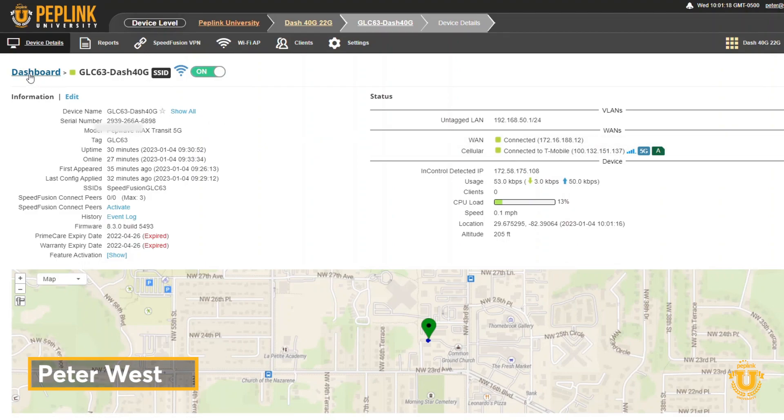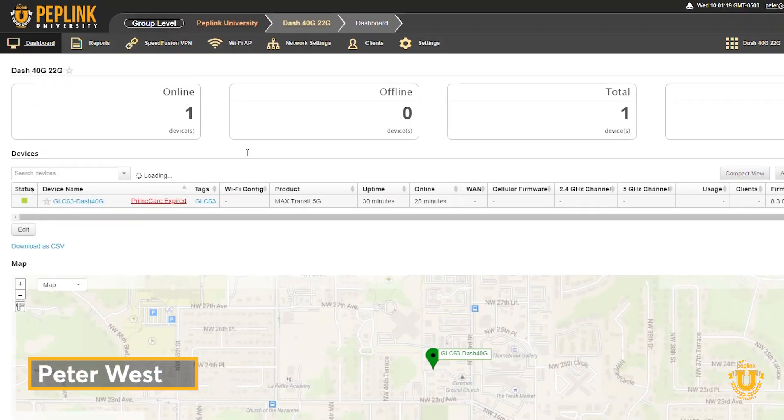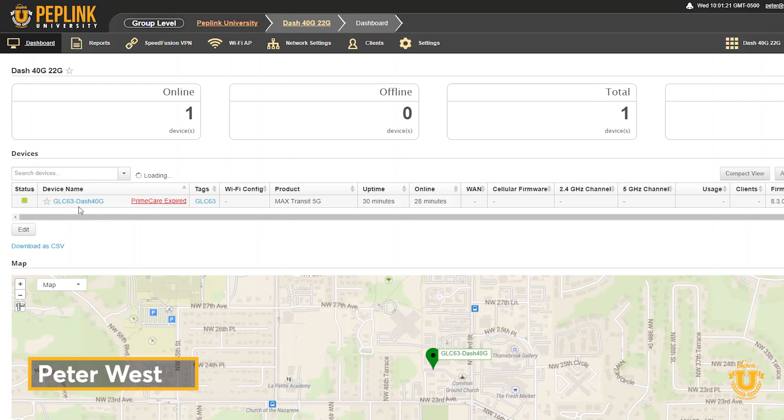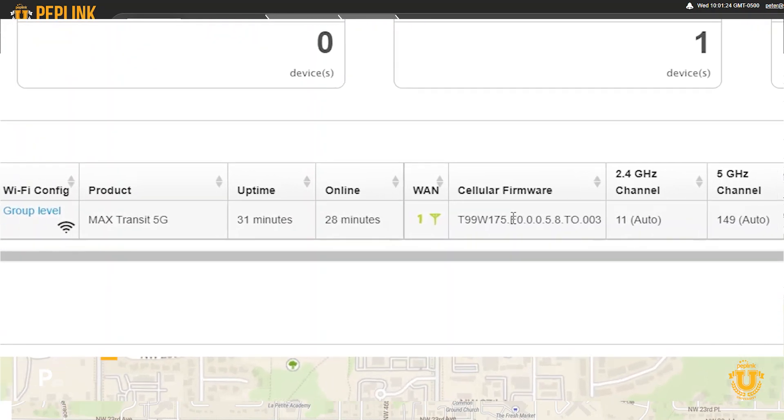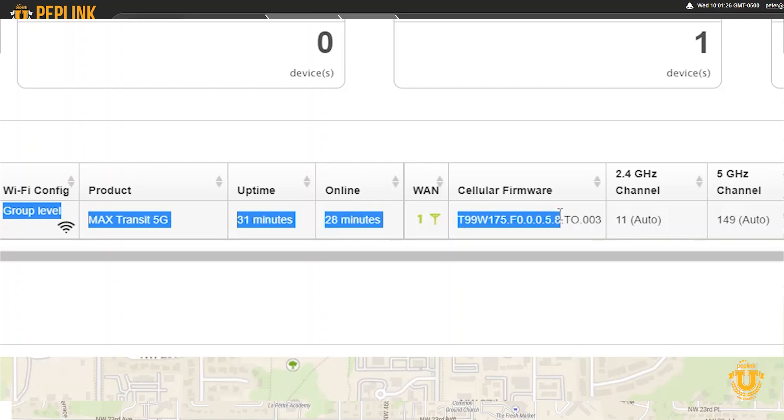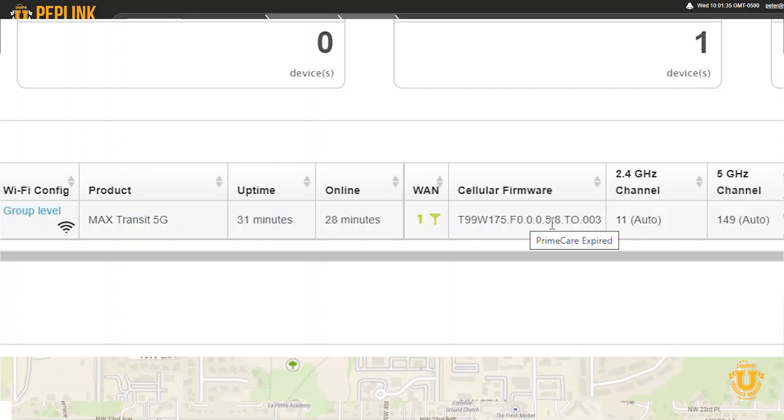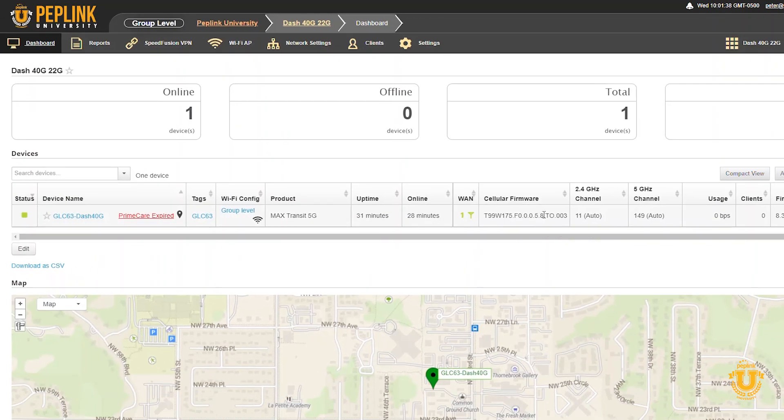If I go to the dashboard of this device, you can see that I've got my Transit 5G online. You'll see that the firmware says F0058. The latest firmware I know is 1009, and I know that 58 should be upgraded.